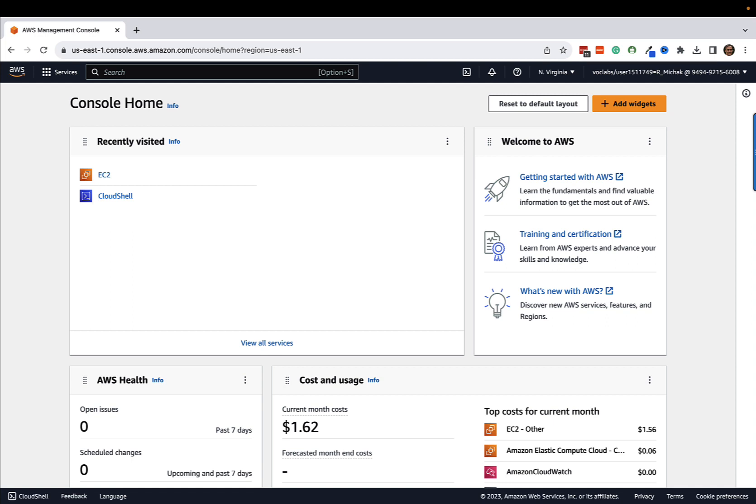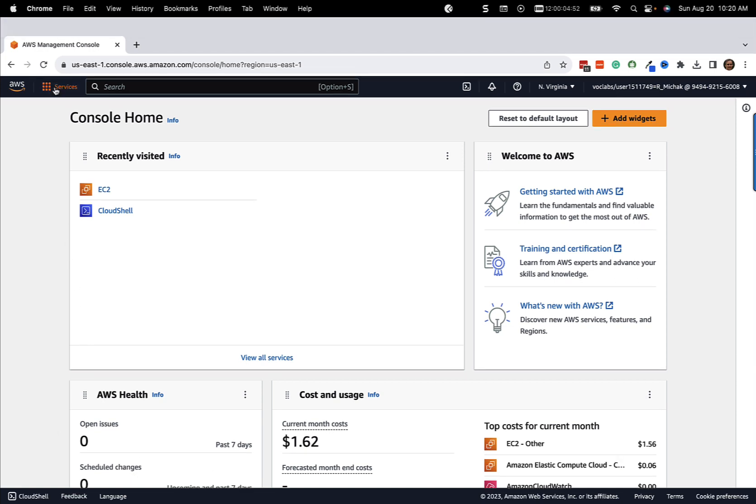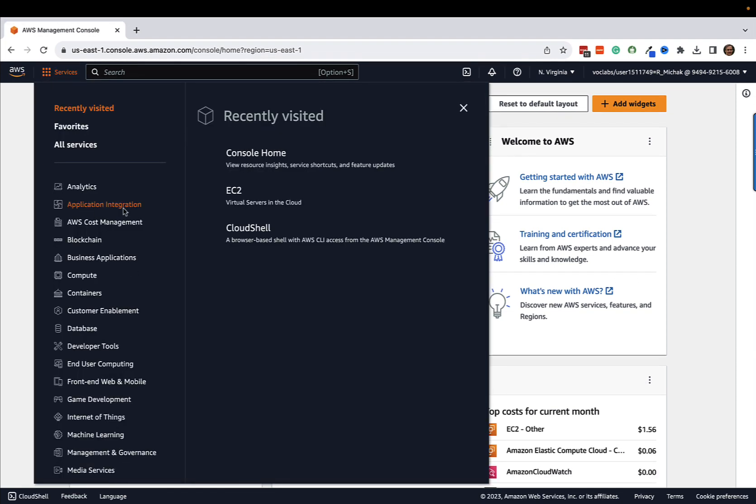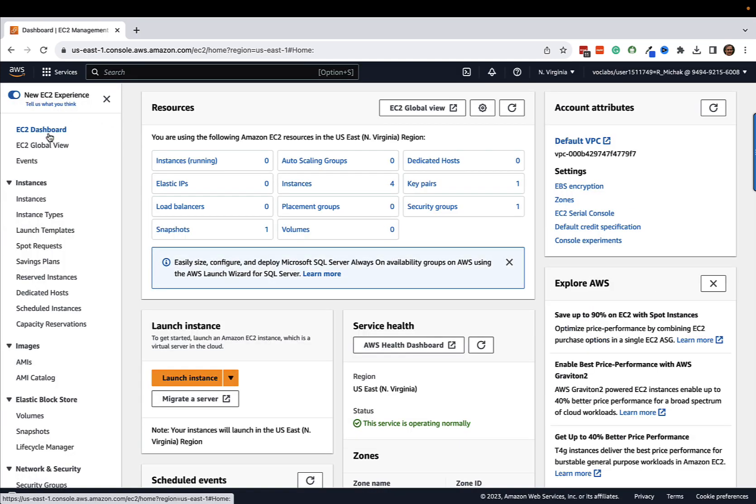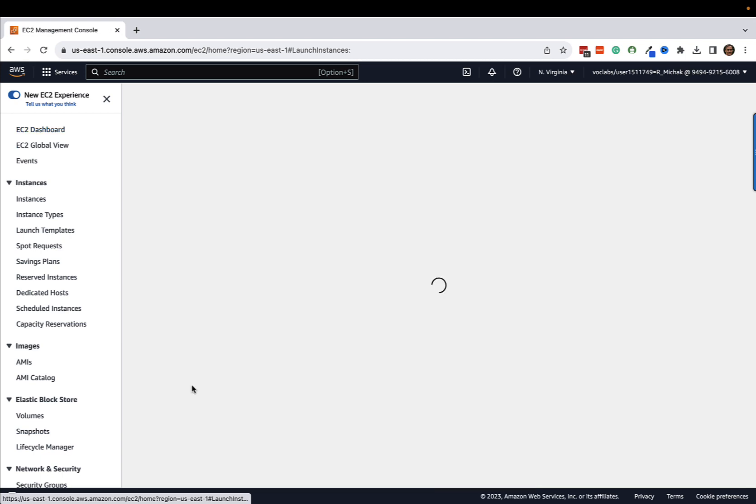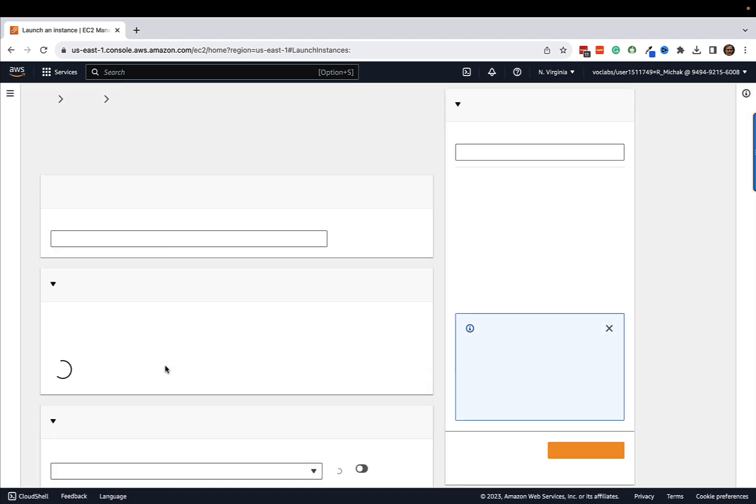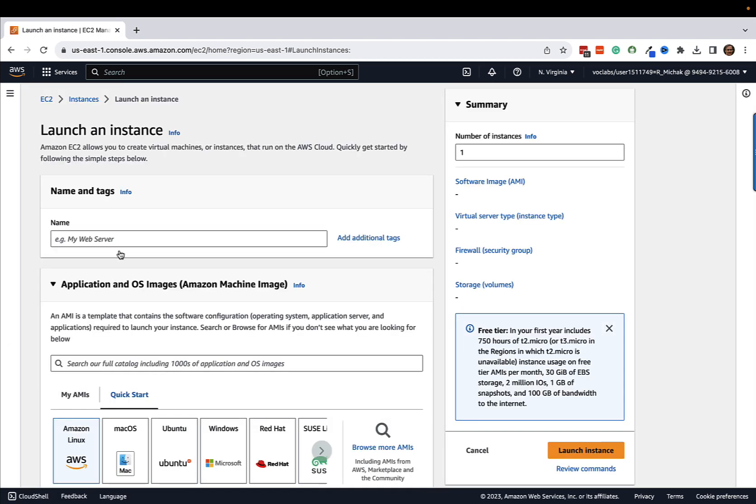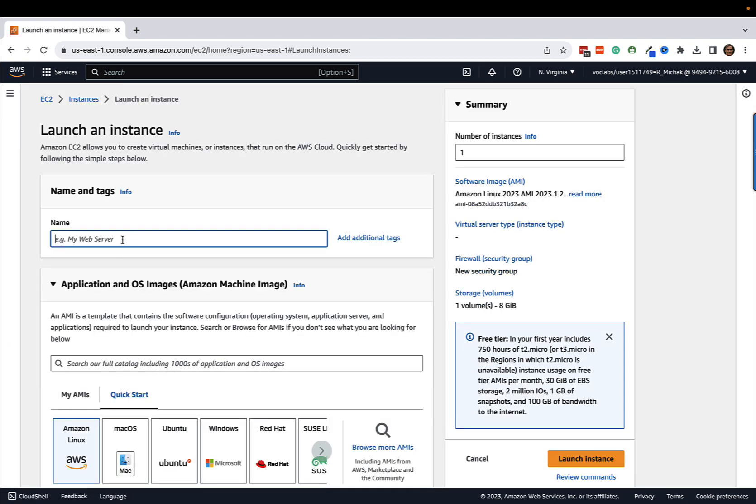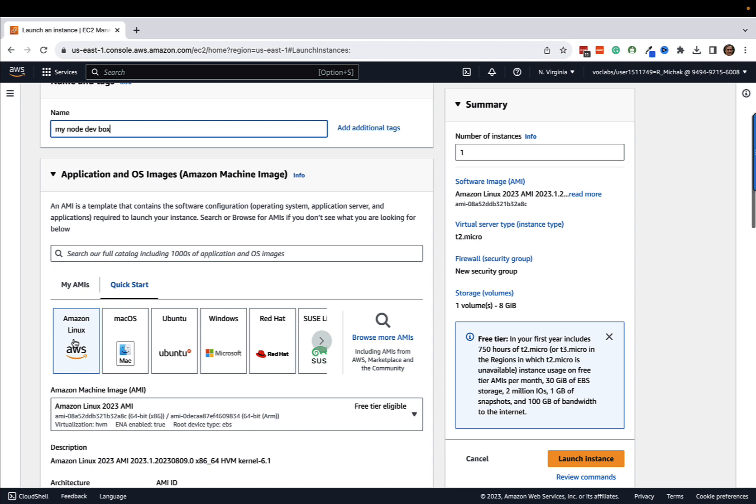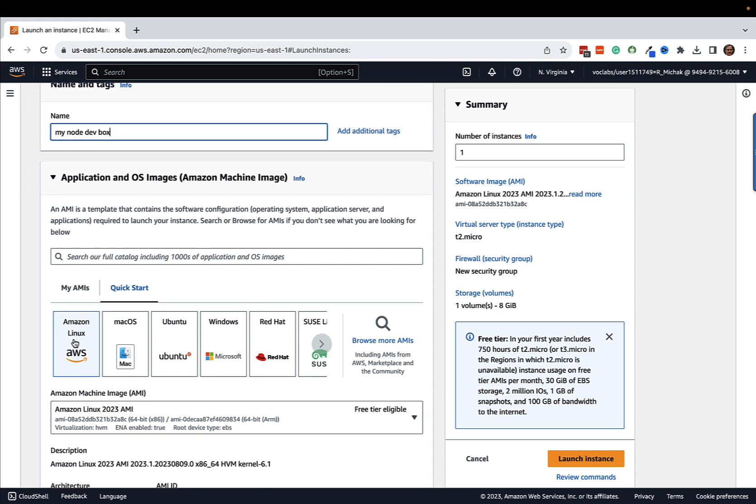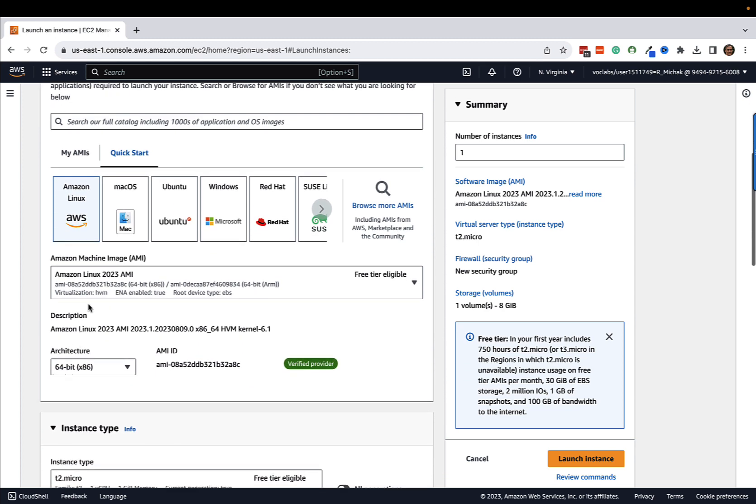So a pretty simple process. The first thing we're going to do is go over and select EC2 from the toolbar and come into the EC2 dashboard. I'm going to start off with creating a brand new instance here, assuming you don't have one. So let's go ahead and call this my node dev box and scroll down.